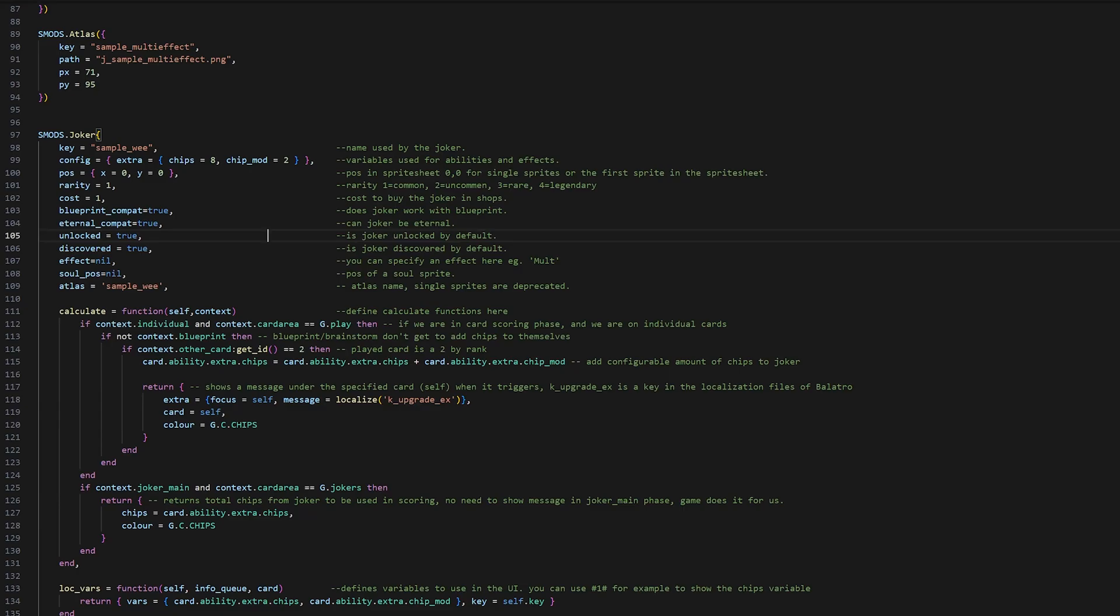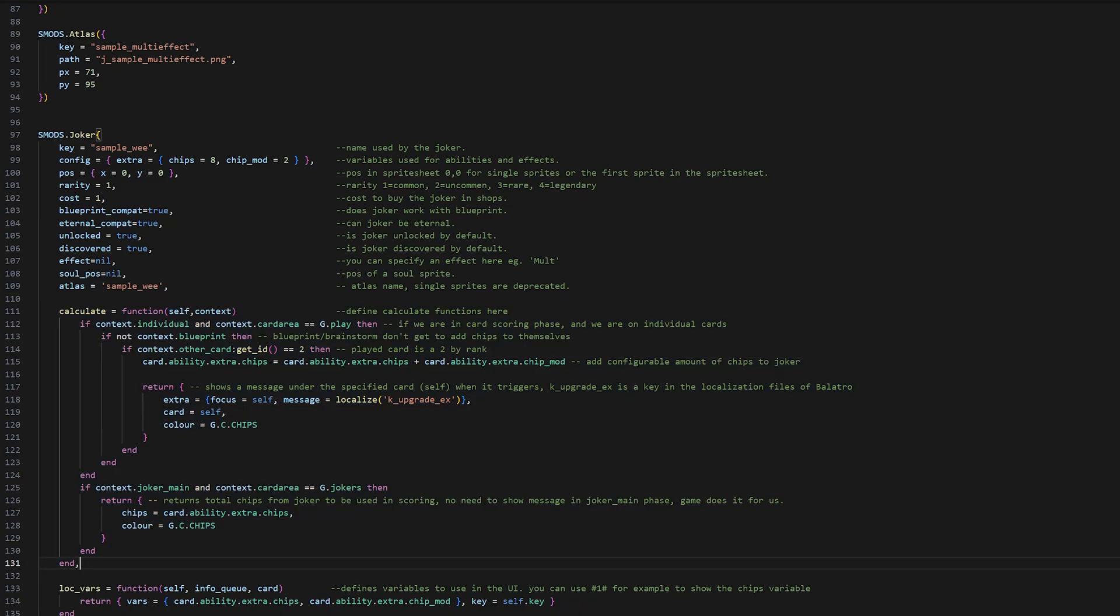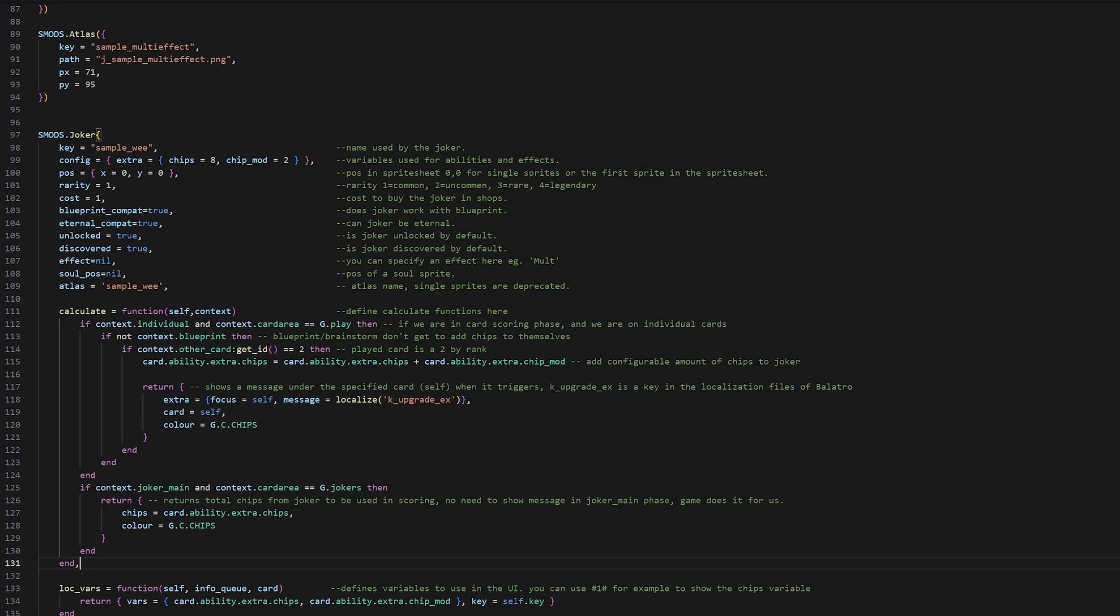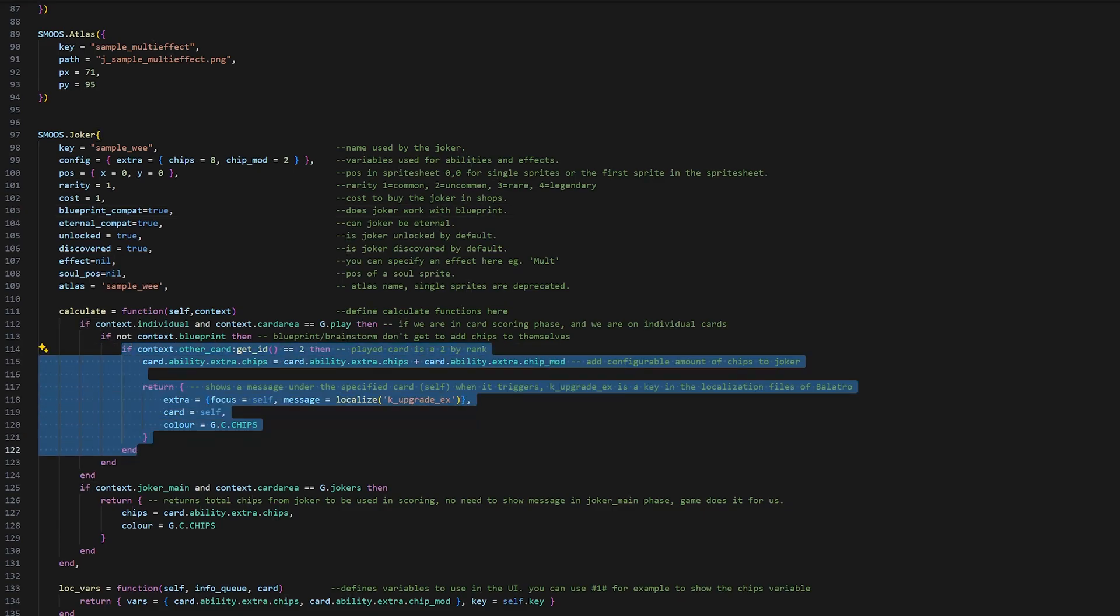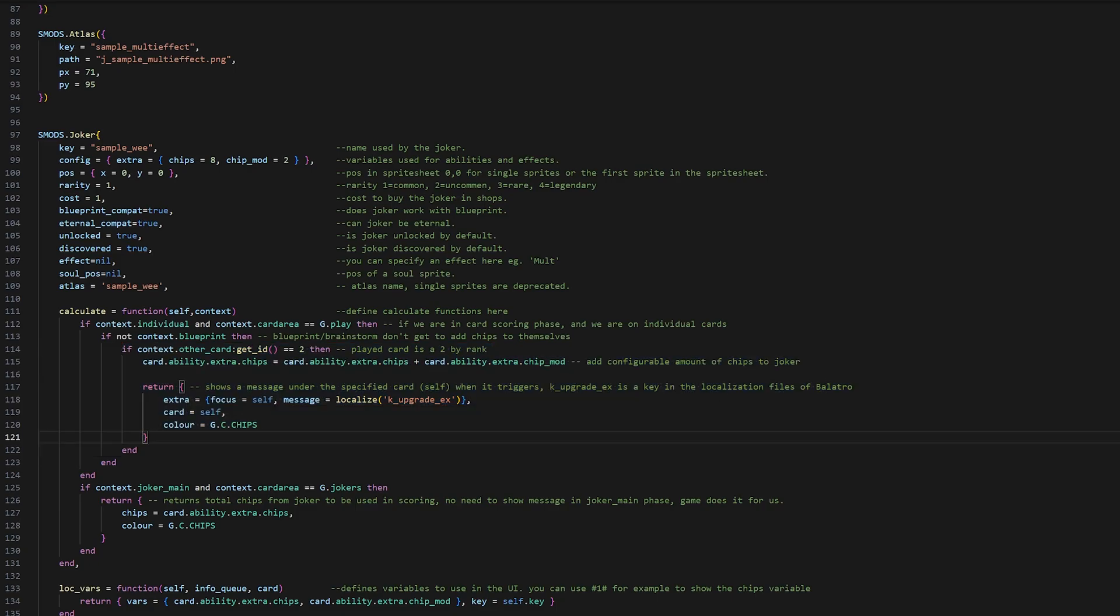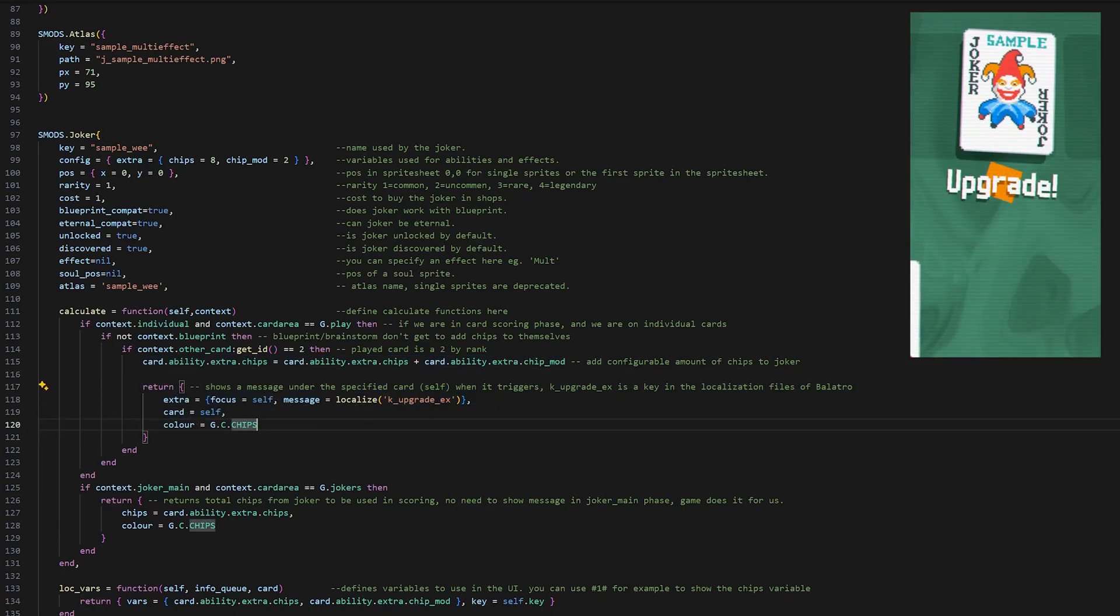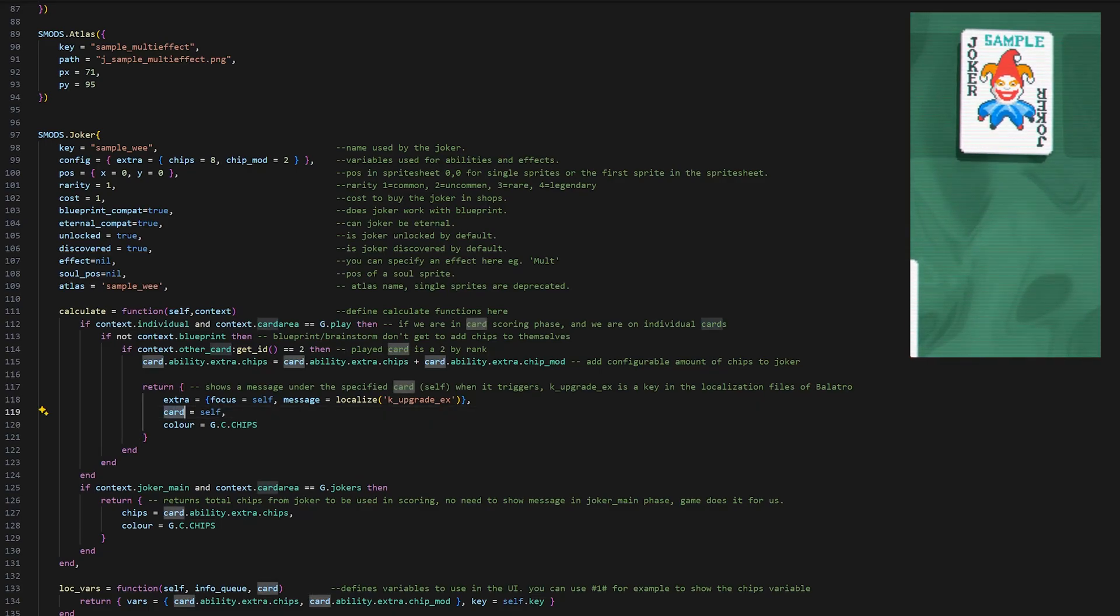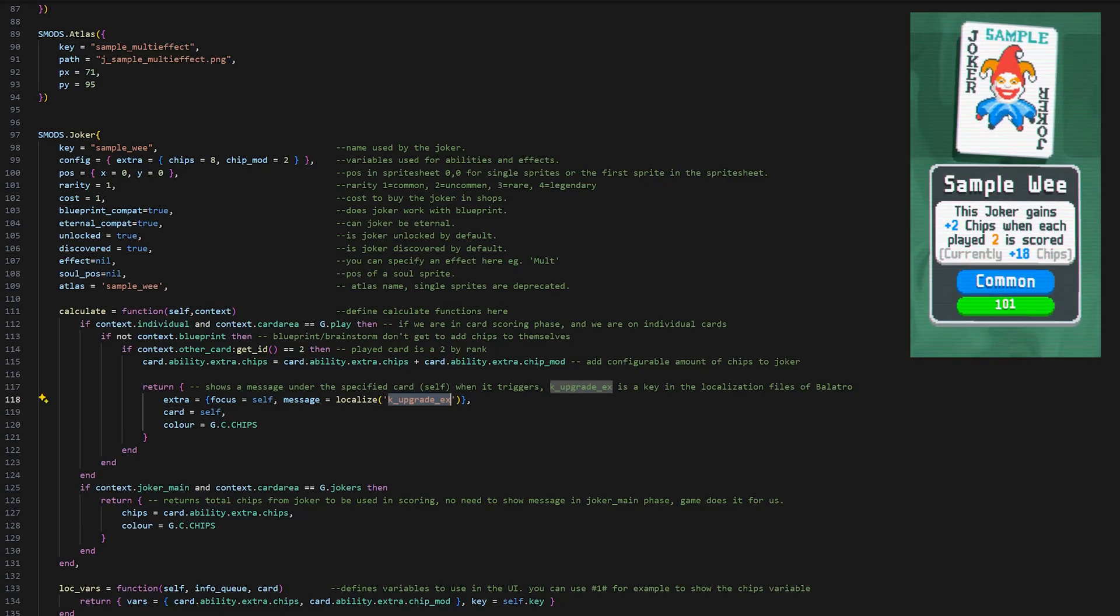For example the Wii has the calculate function. This is what actually runs the joker. If context individual, the card is scoring in your hand. So when we are scoring individual cards one, two, three, we want to check is it a two. And we also want to check that it's not a blueprint card. Blueprints, you can set the compatibility with the guy called Blueprint Compa on the Joker. Wii is kind of an odd one because you do want it to be compatible with blueprint, but not in a way where the blueprint itself gains the chips. That's why you only want to have the actual Wii card gain the value of the upgrade. And yeah just multiply it by the mod. That's it. Get the new value. And then you can return a message. So it will show it under this card. It will be green text. And the message will be this localized message.